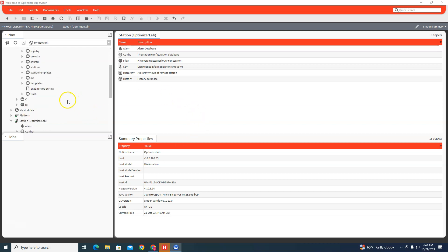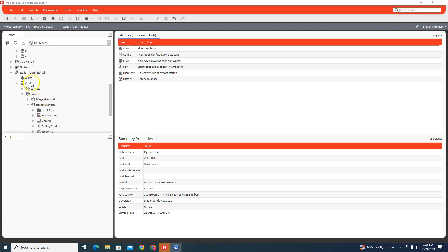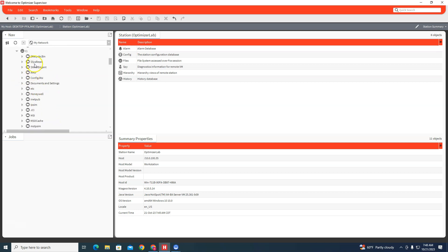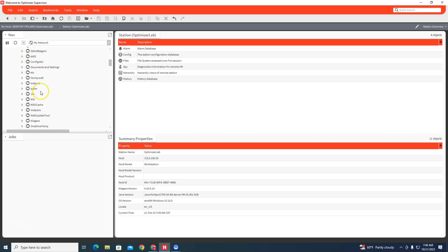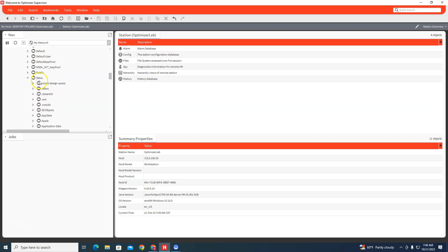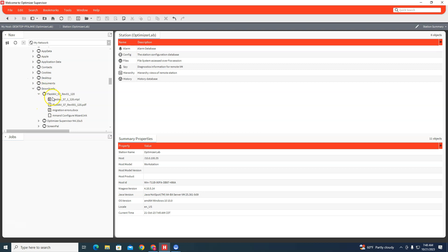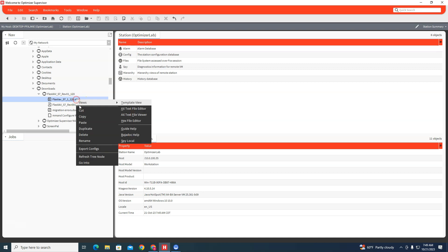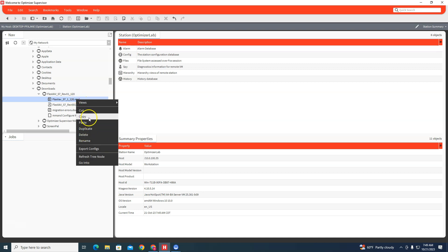It's under my downloads folder, so I'm gonna go to C Drive, users, my user, downloads, and here's the template. It's a .ntpl file, and if we just copy that...